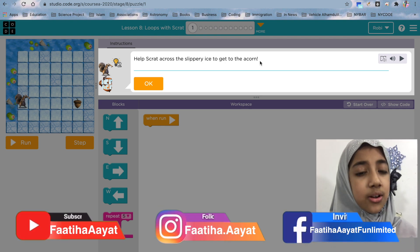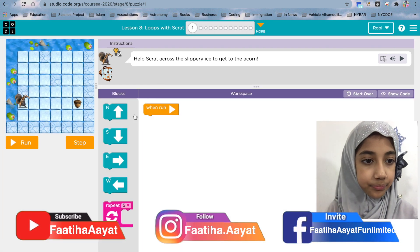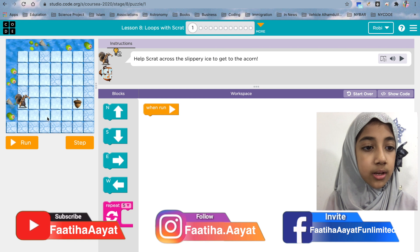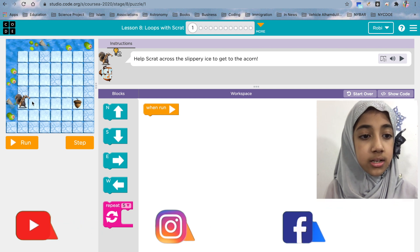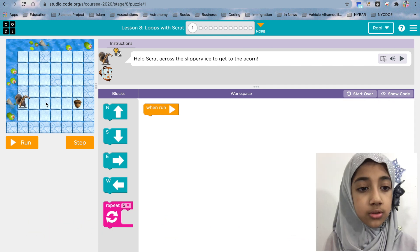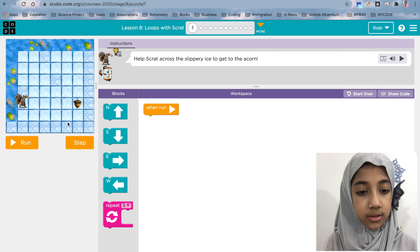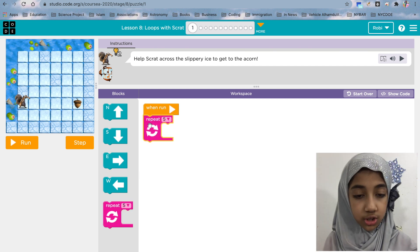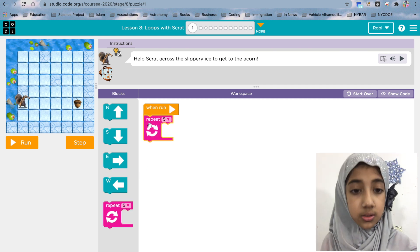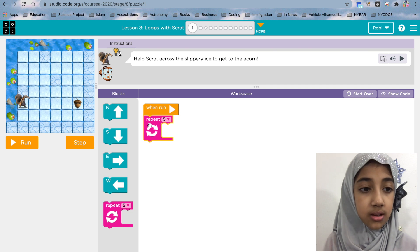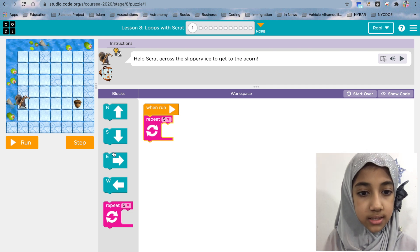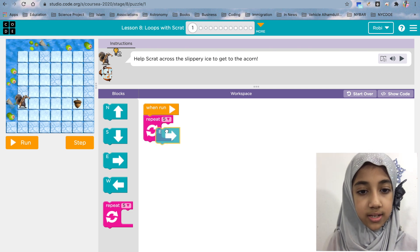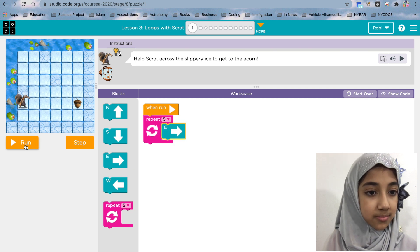Lesson 8: help Scratch across the slippery ice to get to the acorn. We can do that — move forward one, two, three, four, five. So repeat five times — as I already showed you the repeat block in the last class — move east five times. Let's see what it does.